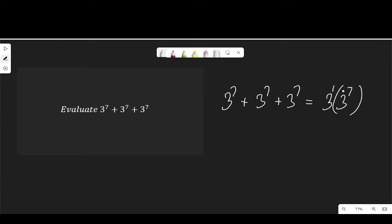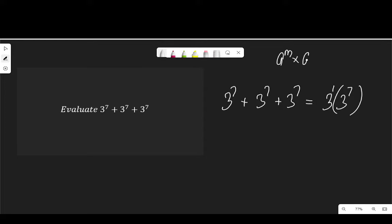This is 3 to the power of 1 multiplied by 3 to the power of 7. So we can apply the law of indices that says a to the power of m multiplied by a to the power of n is equal to a to the power of m plus n.